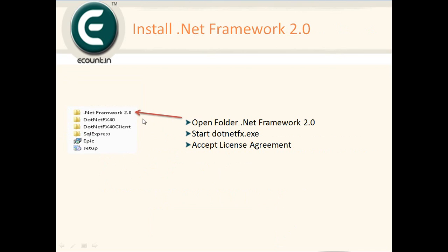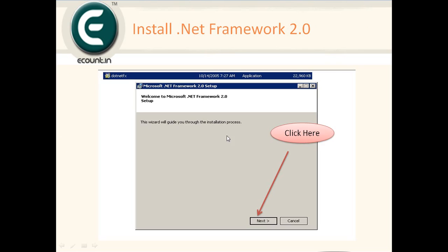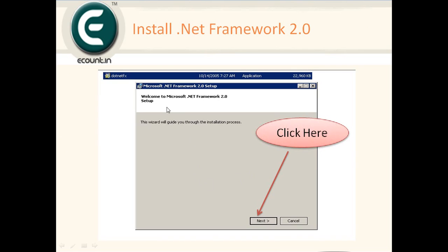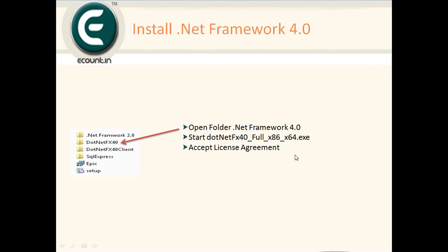For manual installation, first you have to install the .NET Framework 2.0. Open the .NET Framework 2.0 folder and run the exe — click and install it. Next, open the .NET Framework 4.0 folder, run the .NET 4.0 exe, accept the license agreement, and install.